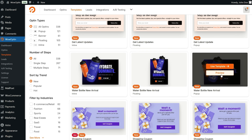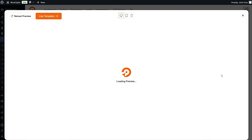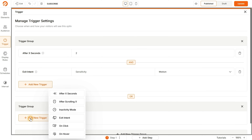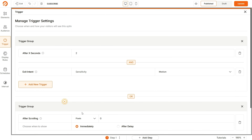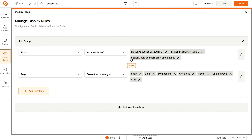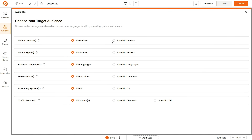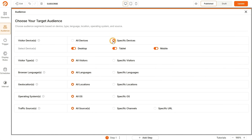With over 300 options ready to deploy on WordPress, you can go live in minutes. Thanks to advanced user targeting and smart triggers, WowOptin helps you reach the right audience at the perfect moment. Display pop-ups based on exit intent, scroll depth, or at custom intervals.